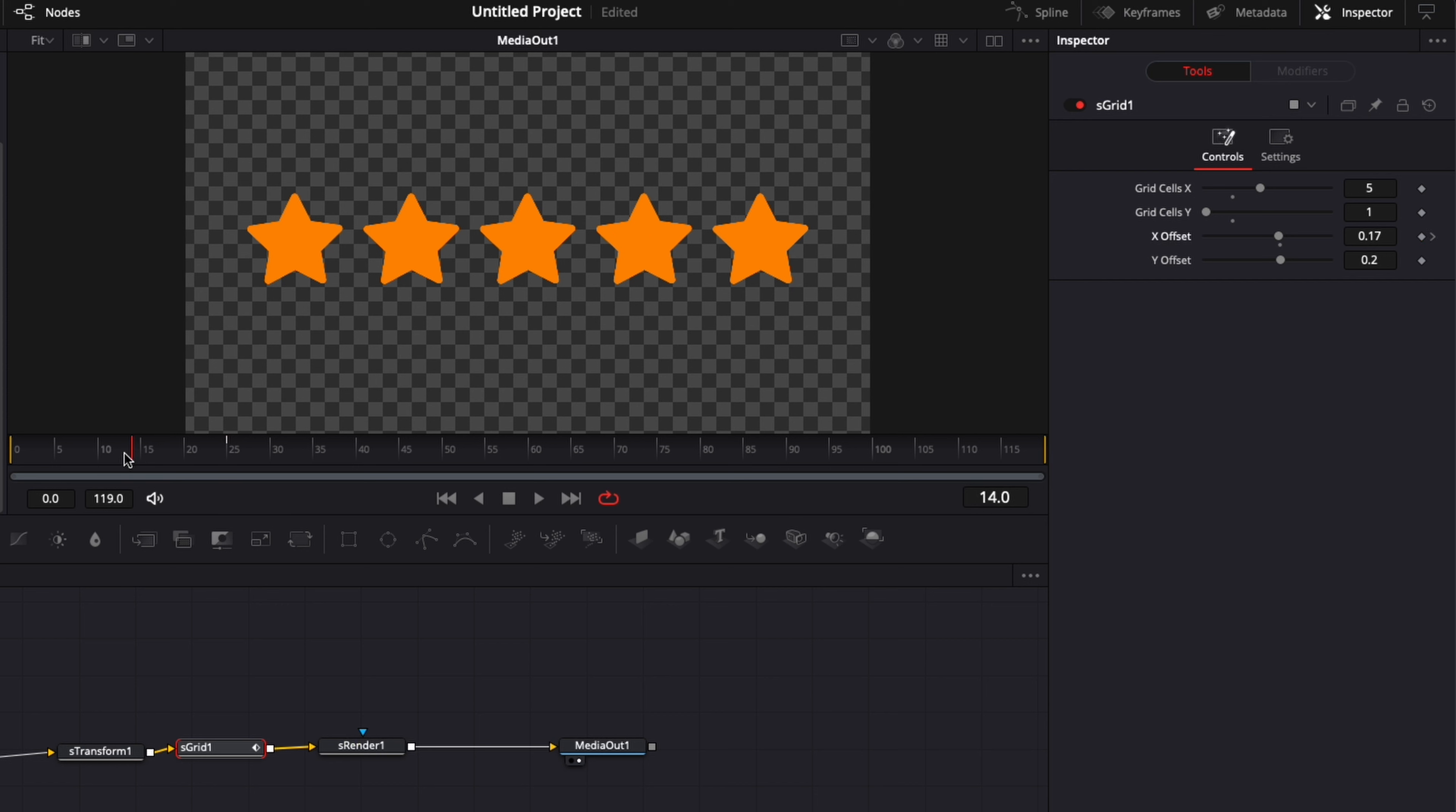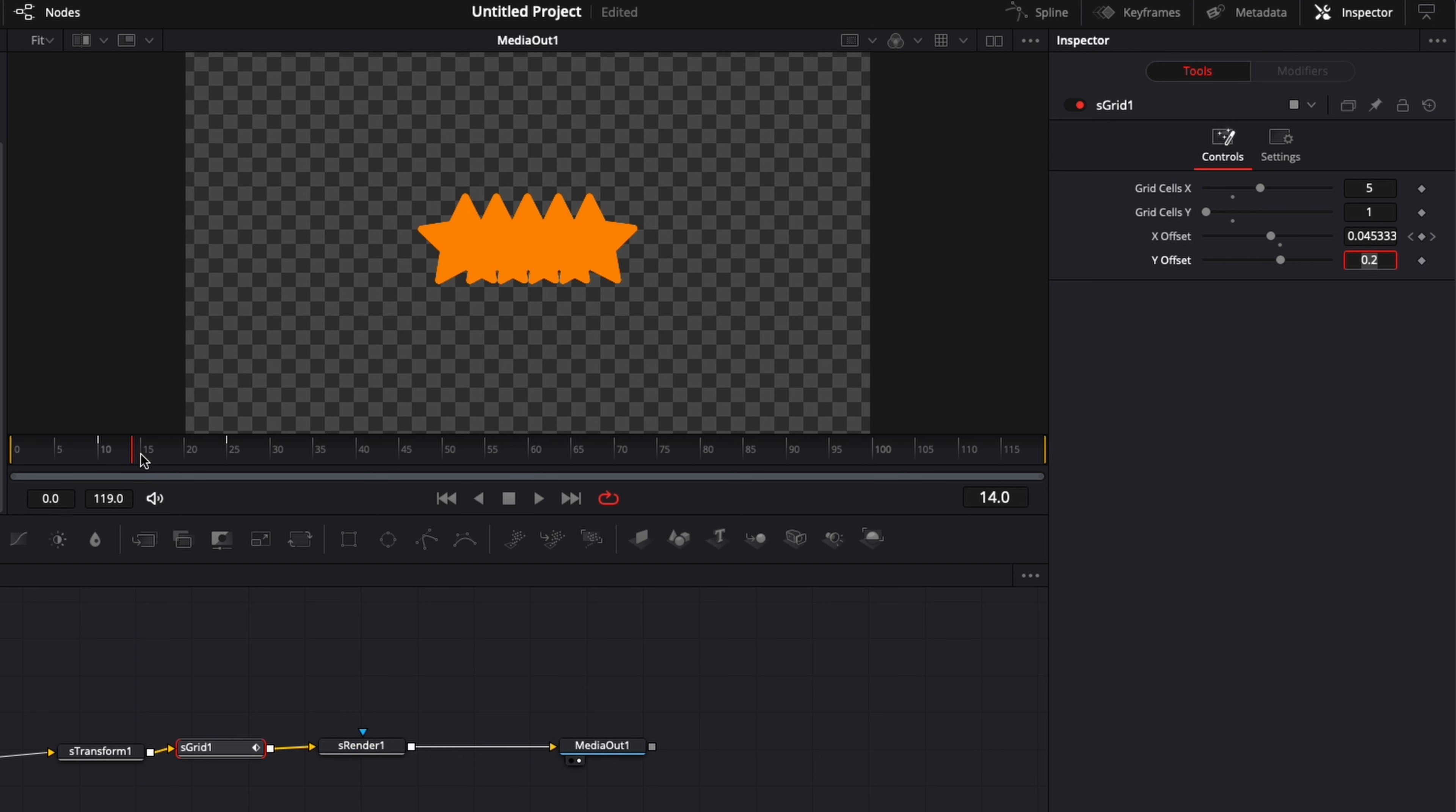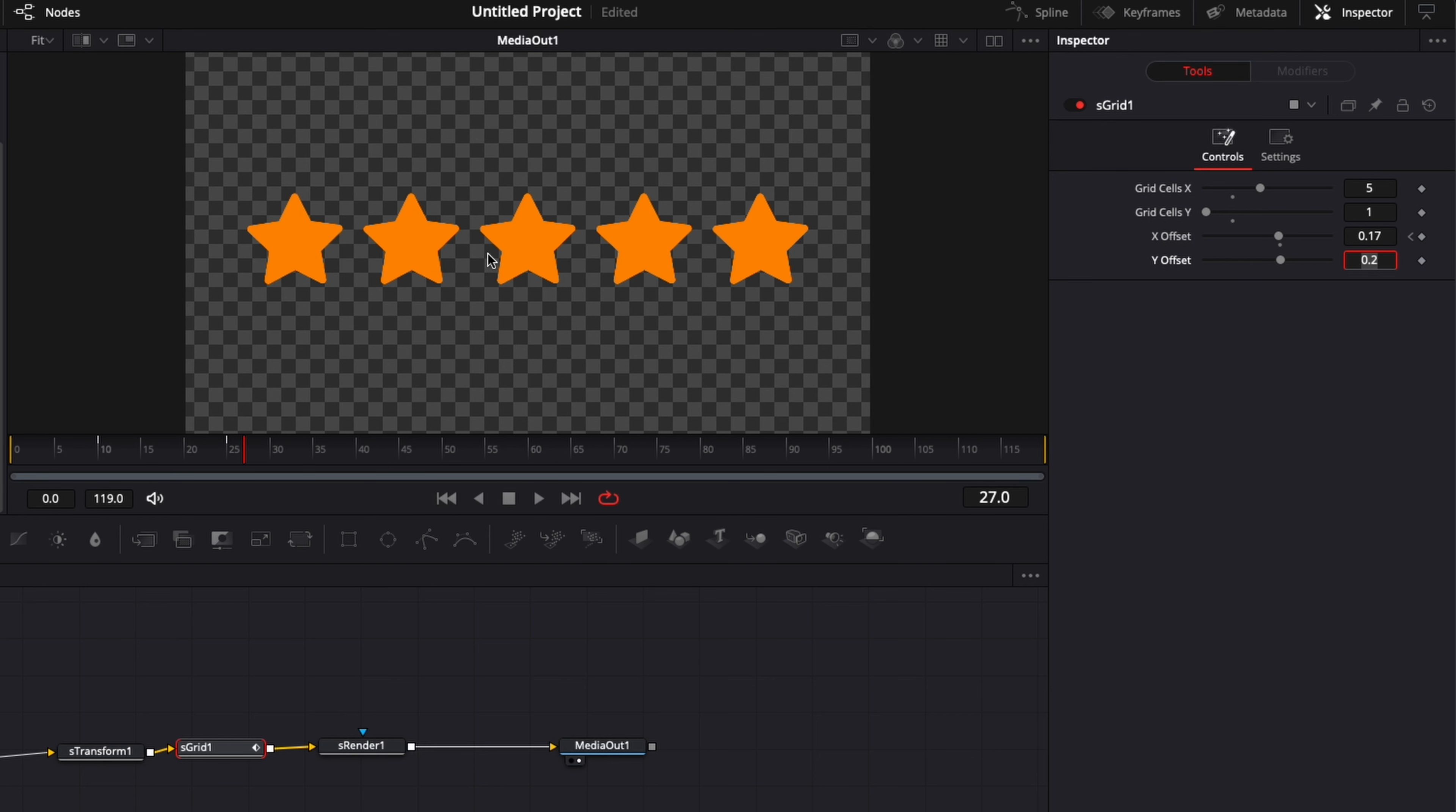I'm going to drop a keyframe on this. And then I'm going to go down to frame 10. And I'm going to reduce the X offset down to 0. Which basically going to merge all the stars together. So now as you can see, the star will just go out of this original star.